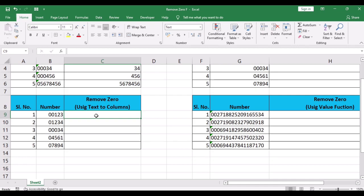Select the range of cells that have the numbers. Click on the Data tab. In the Data Tools group, click on text to columns option.